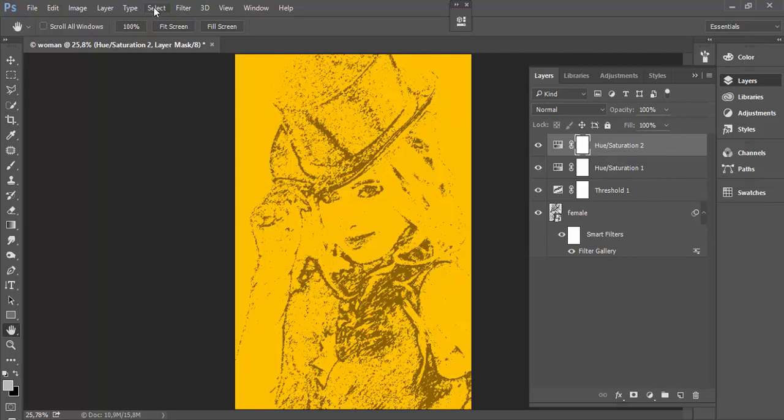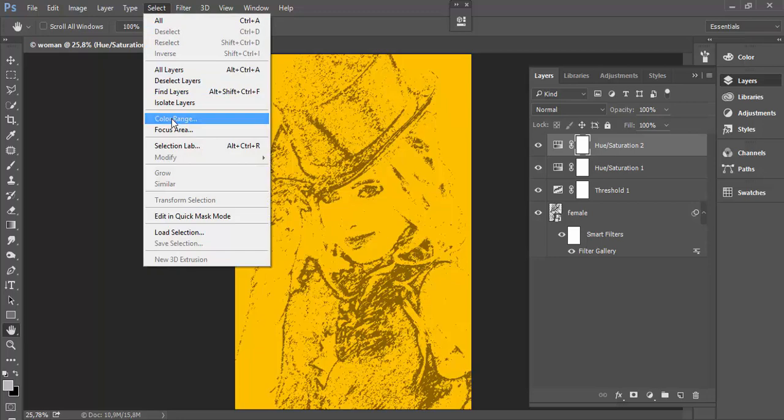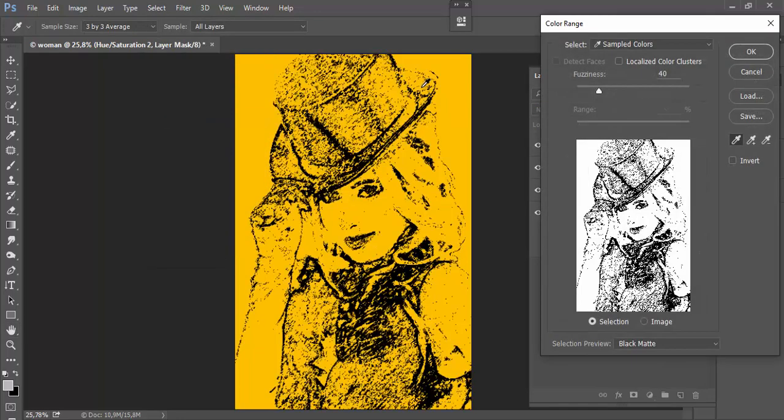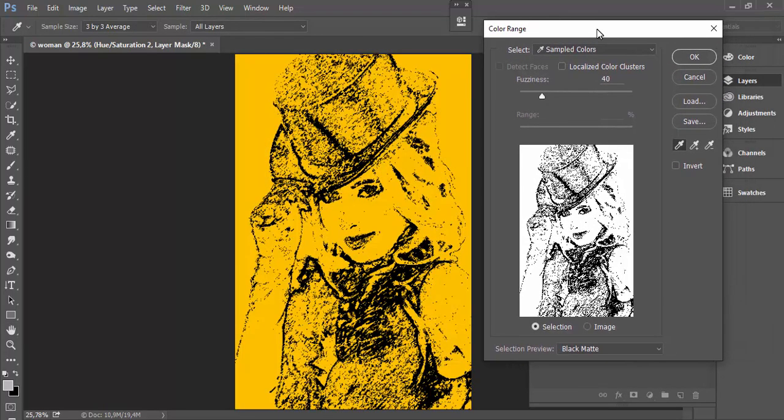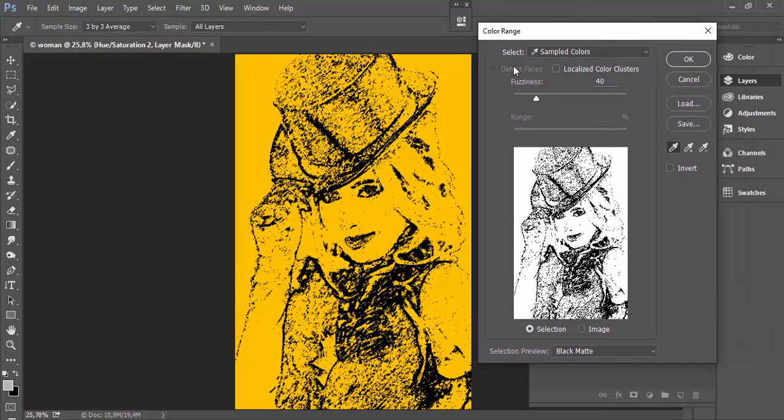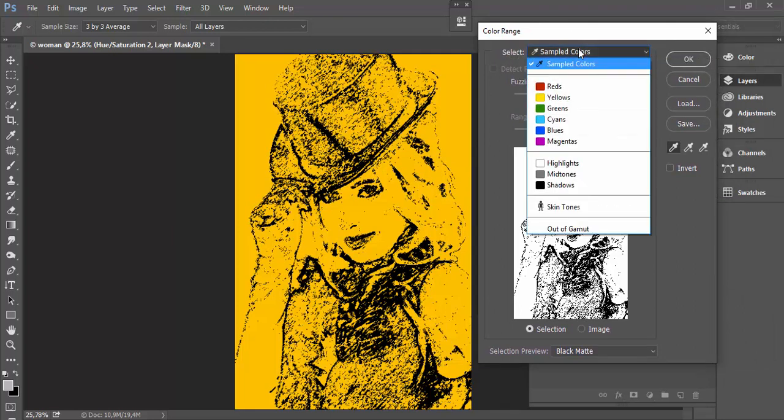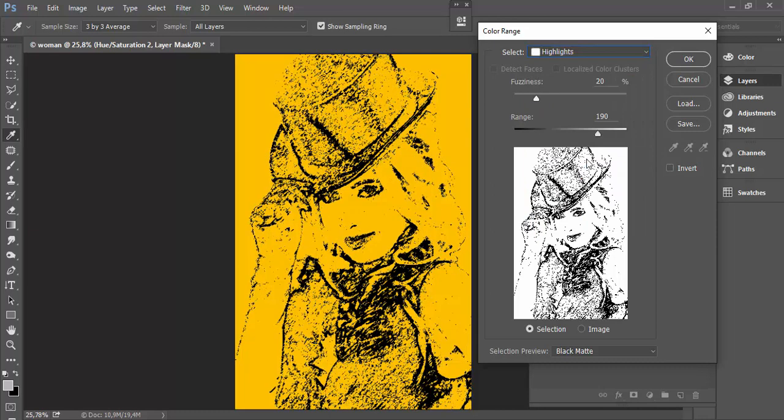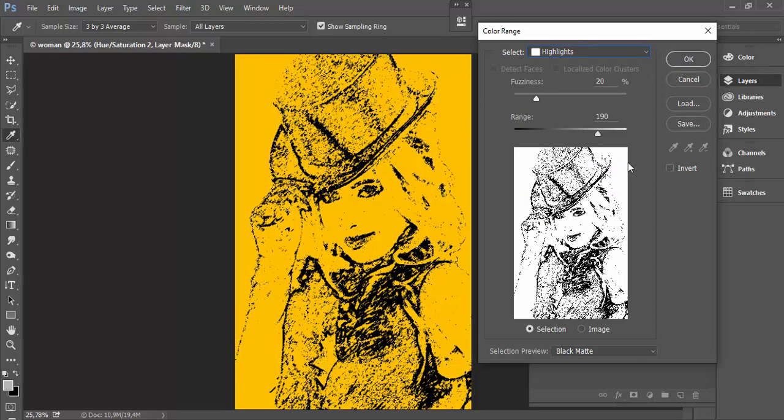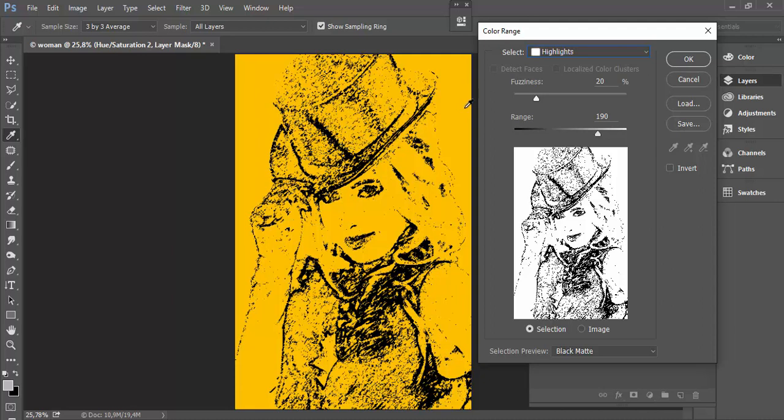Then go to Select, Color Range. In this dialog you have a select drop-down on top. This image is ideal to use what is available from the drop-down list: highlights. That will select only highlights because we have clear distinctions between colors.